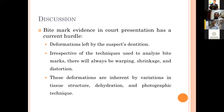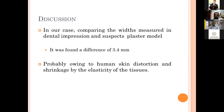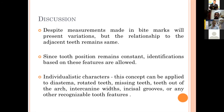Bite mark evidence in court presentation has a current hurdle because deformations left by the suspect's dentition, irrespective of techniques used to analyze the bite marks, will always involve warping and shrinkage or distortion. These deformations are inherent due to variations in tissue structure, dehydration, and photographic technique. In our cases, comparing with the bits measured in the dental impression, the plaster model was formed with a difference of 3.5 millimeters, probably owing to human skin distortion and shrinkage by elasticity of the tissues. Despite variations in measurements, the relationship to the adjacent tooth remains the same. Since tooth position remains constant, identification based on these features is allowed.